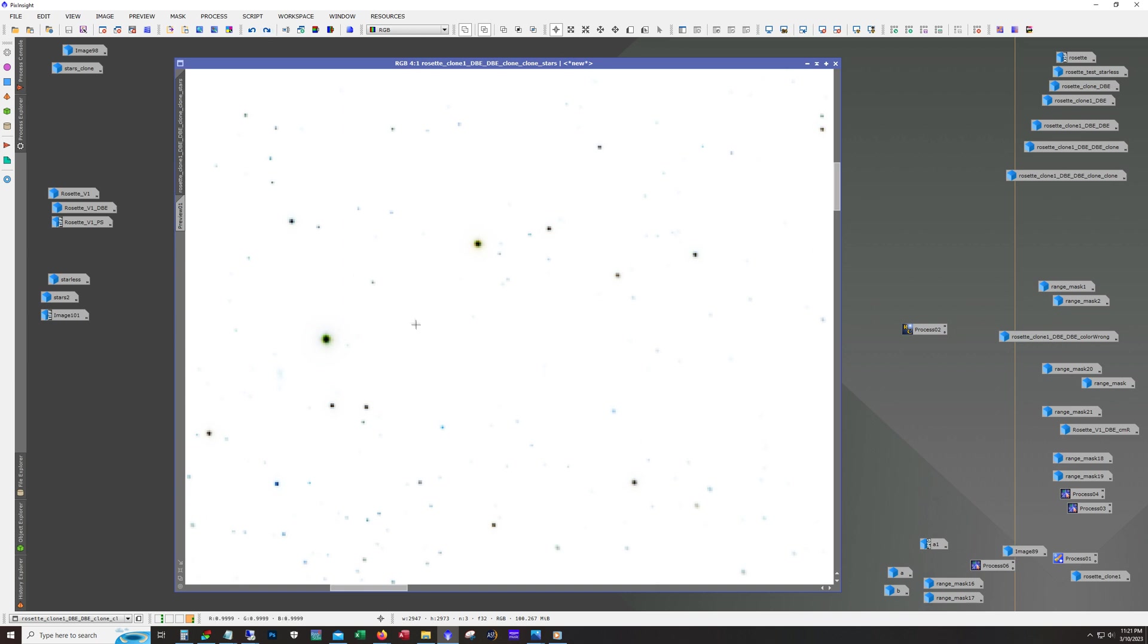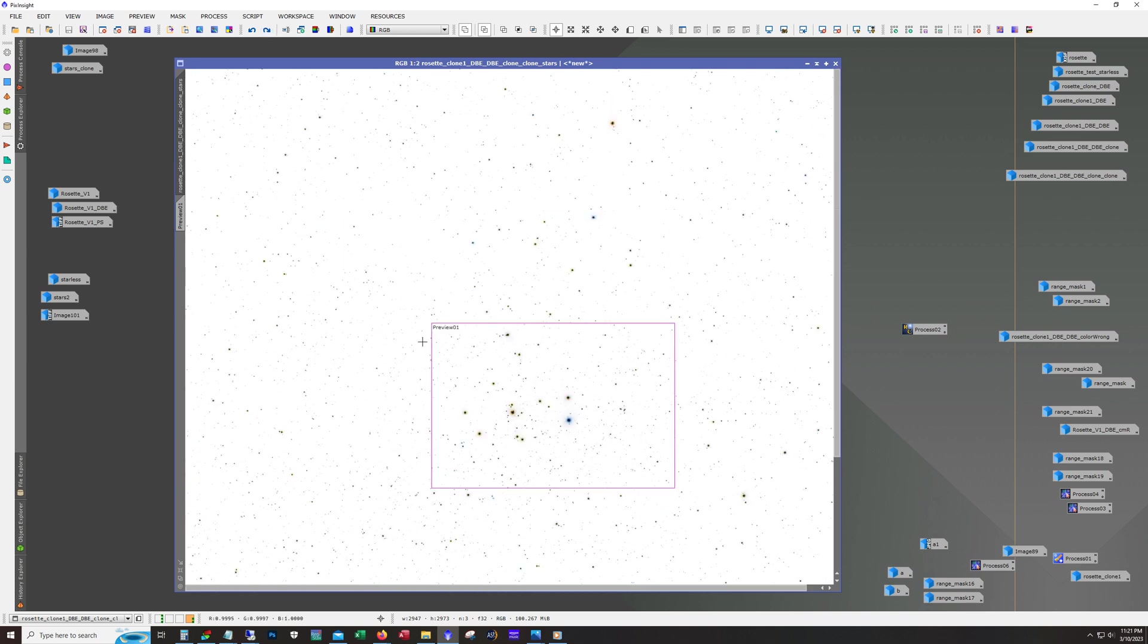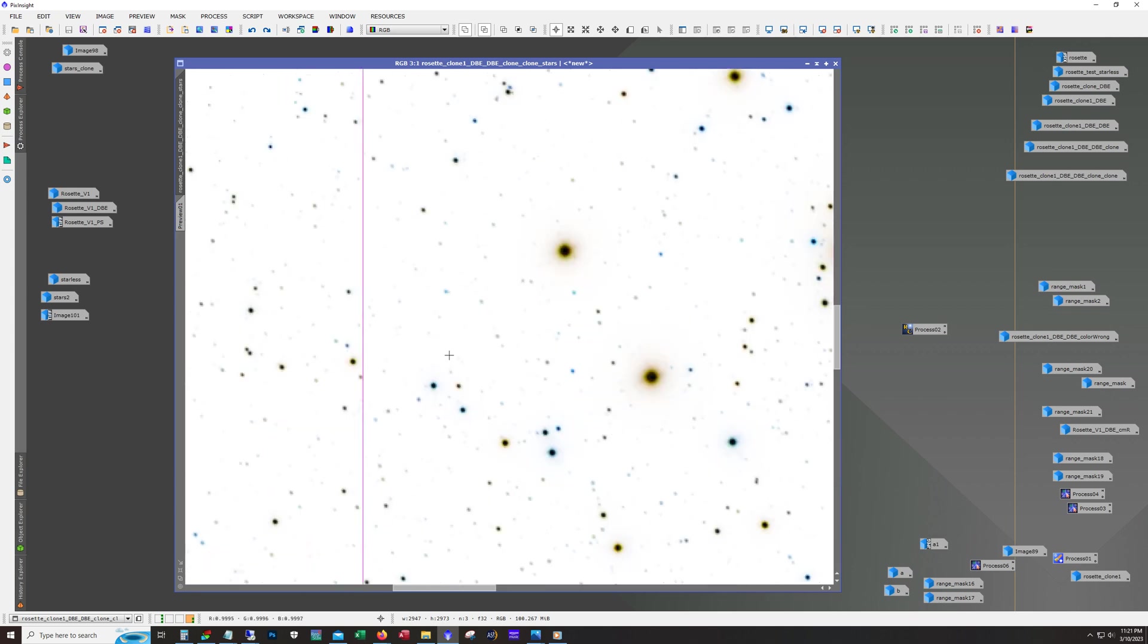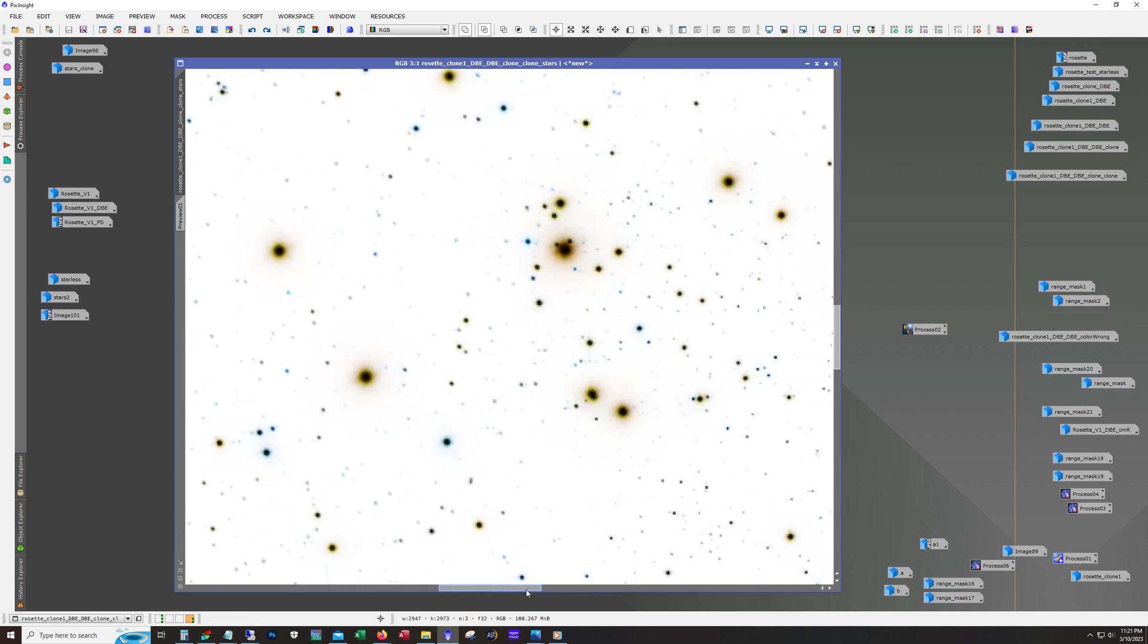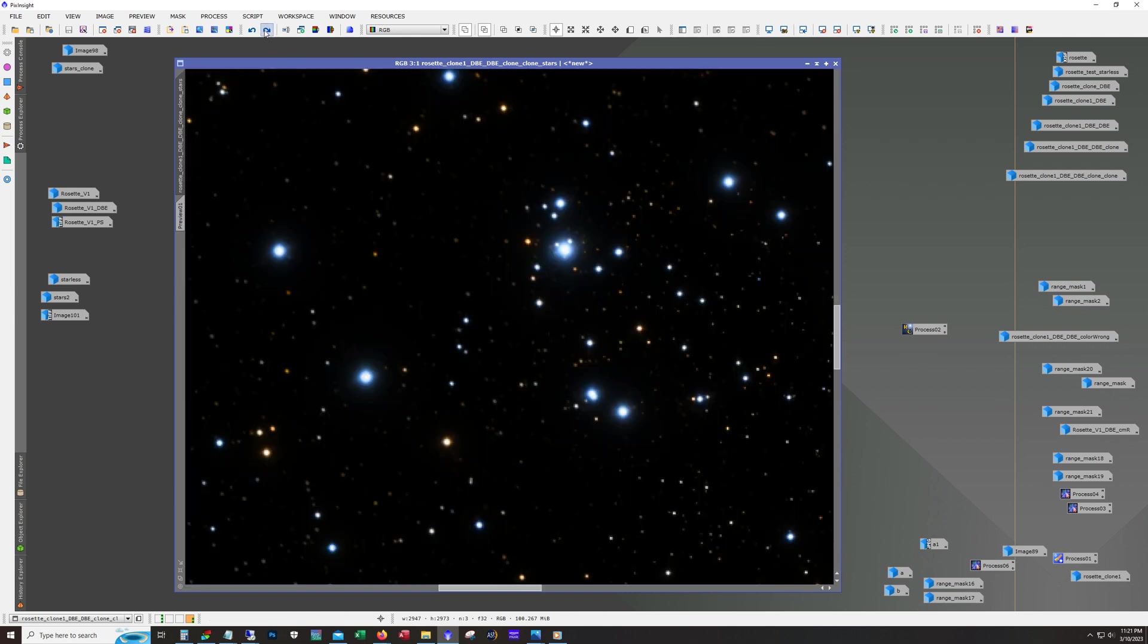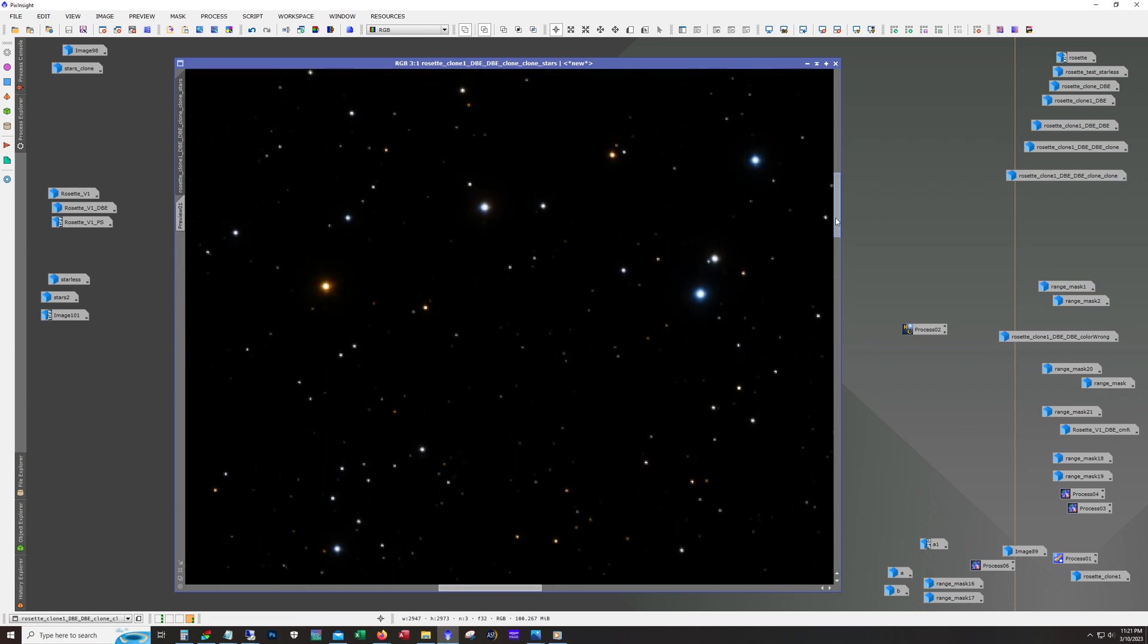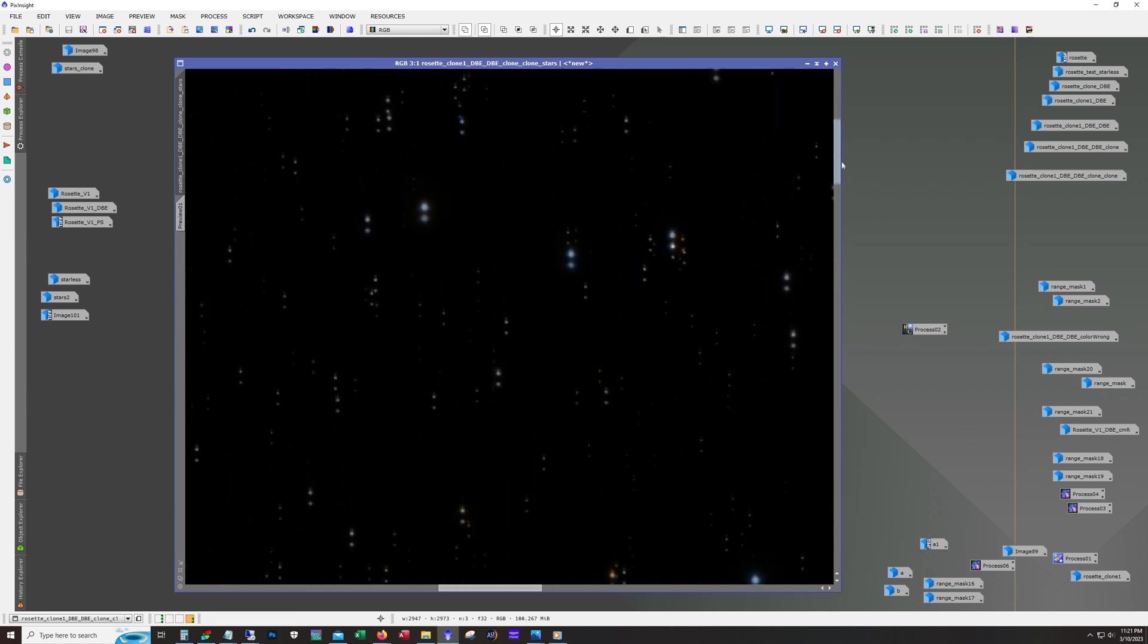Just like we do with narrowband, we subtract green here. So I use the SCNR tool to subtract green. You can see some greenish in there. Subtract green, and then invert back, and now we have really nice broadband stars.